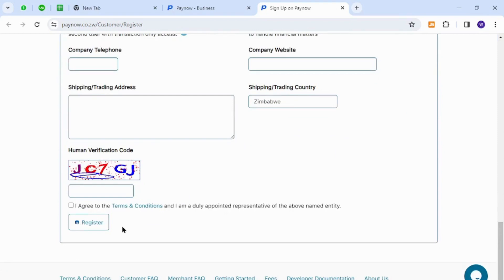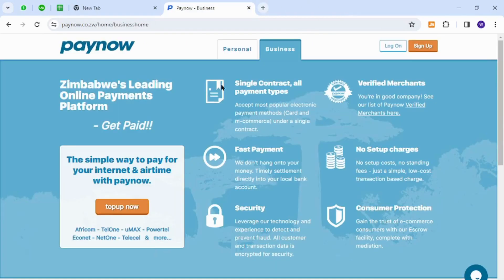When you want to sign into your existing account you can come back to this home page and then click this log on button for signing in.